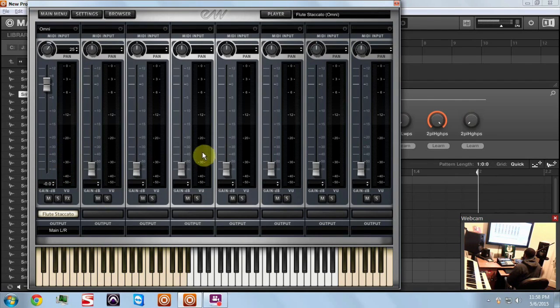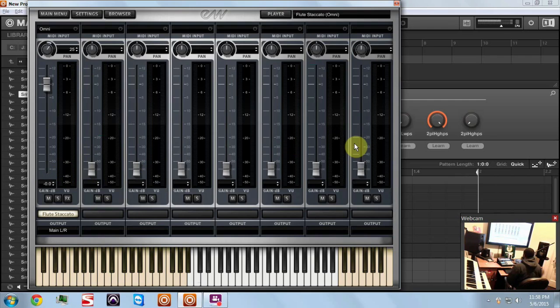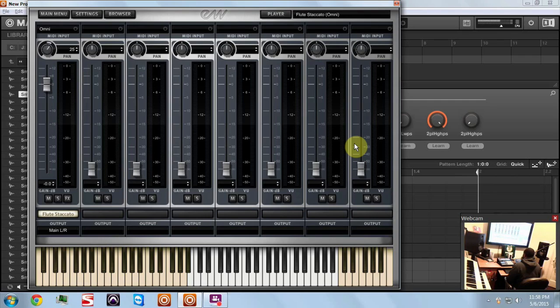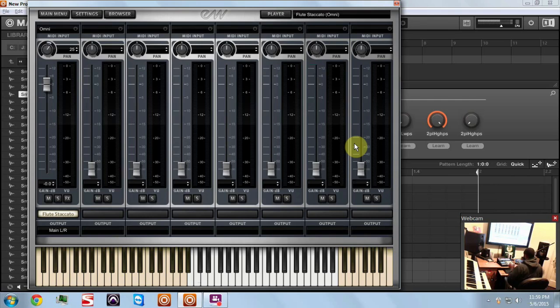So there's our staccato flute and as you can see, you've got one, two, three, four, five, six, seven, eight - you've got eight different outputs. So you can load up to eight instruments and you can output these into their individual channels. I'm going to show you how to do that. I've got the flute already loaded up so I'm just going to create a quick riff.